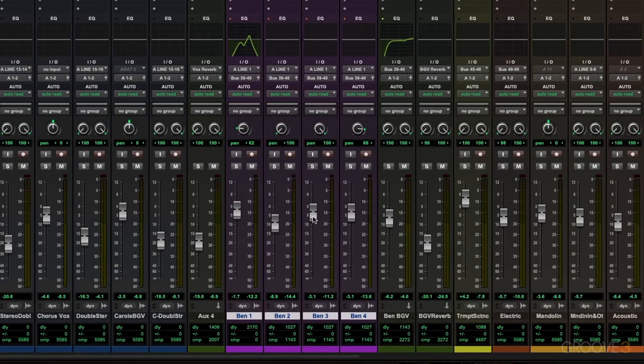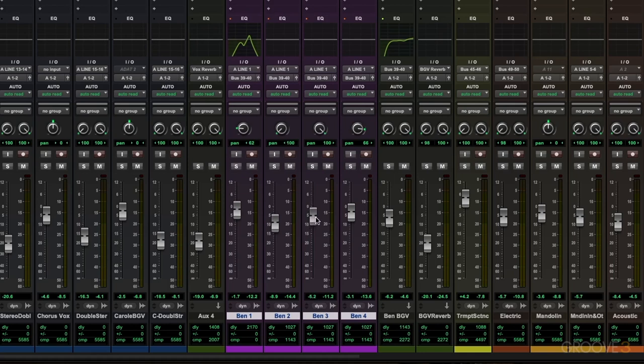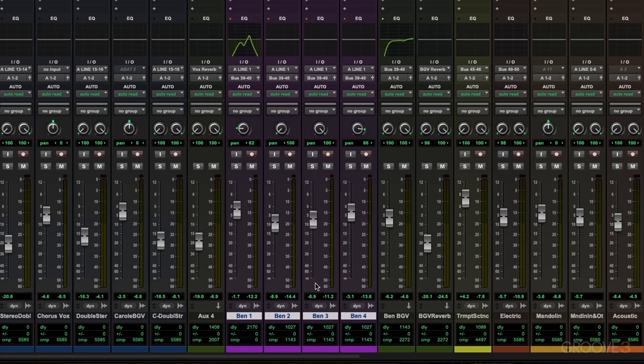look down here and notice that as I move it, it's not a very fine adjustment. And sometimes this is what you want because it allows you to move quickly. But if you do want to make fine adjustments, you can hold command on a Mac or control on a PC. And then when you click and drag the fader,